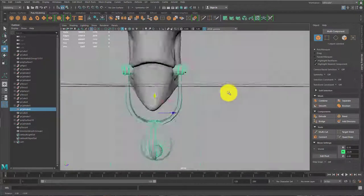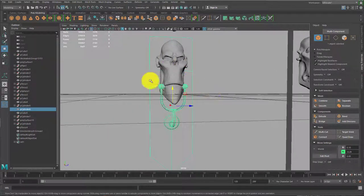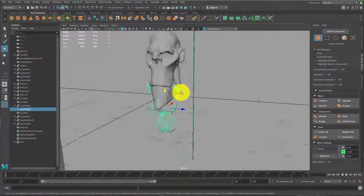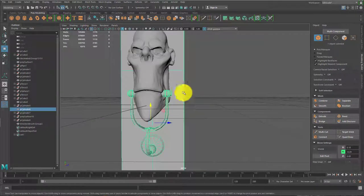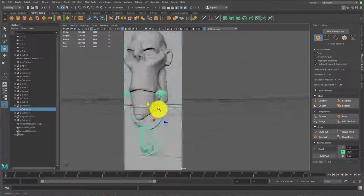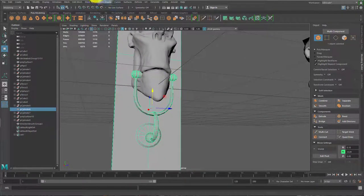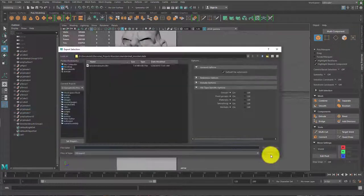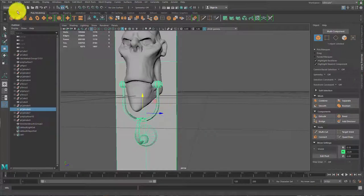And now this would be a bunch of individual pieces, right? I would select all these pieces that make up the knocker and hit mesh, combine, select it.